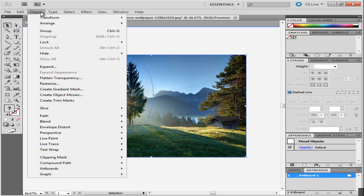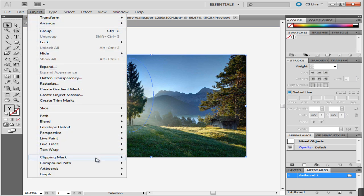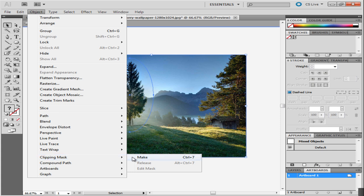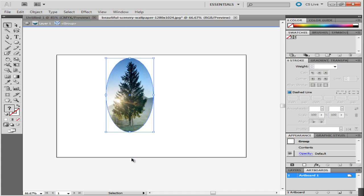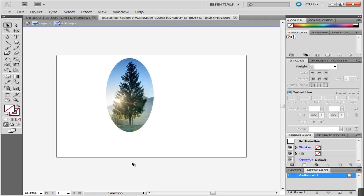Next, go to Object on the menu panel above. Go down to Clipping Mask and select the Make option. Clicking on that will hide the rest of the image and show only the part inside the ellipse.